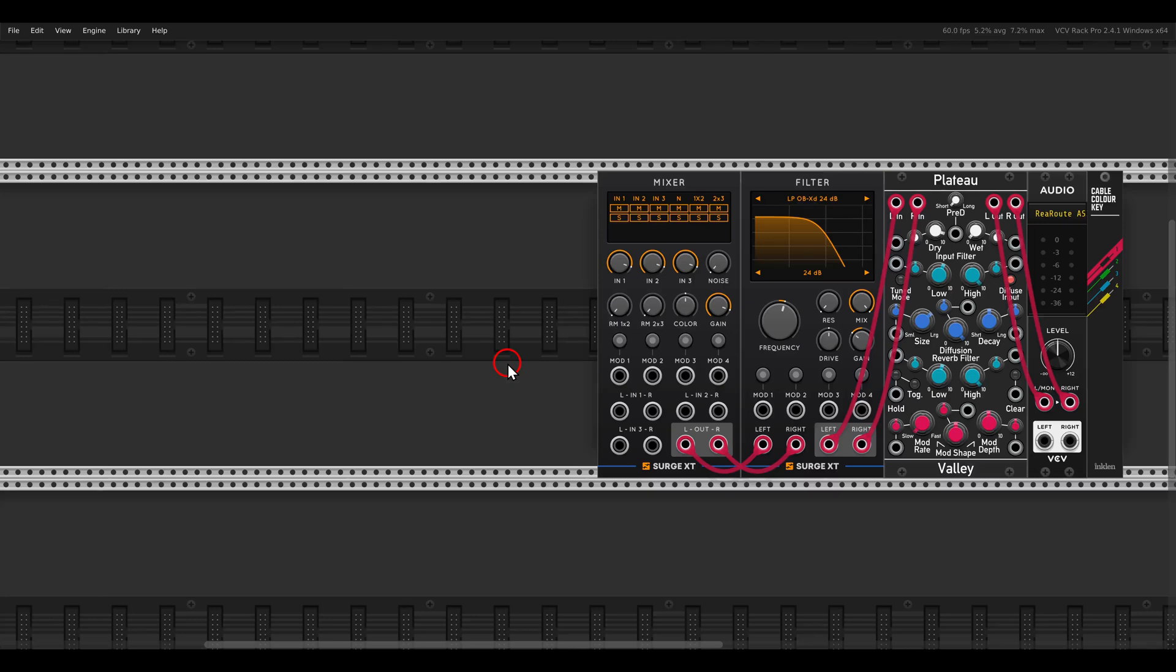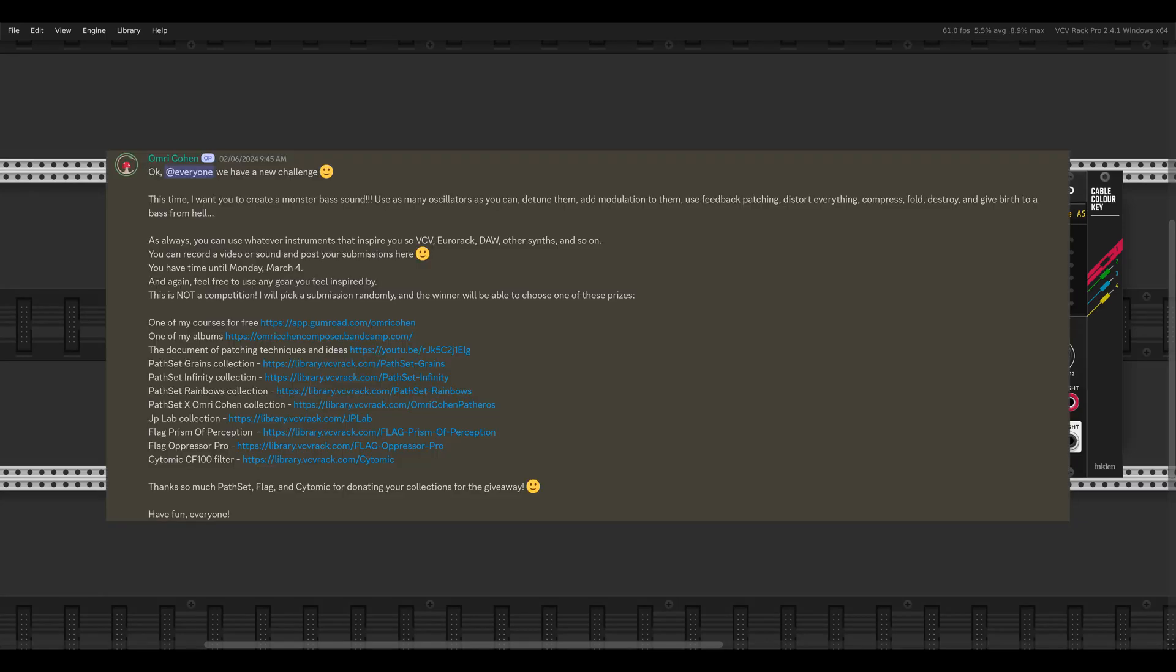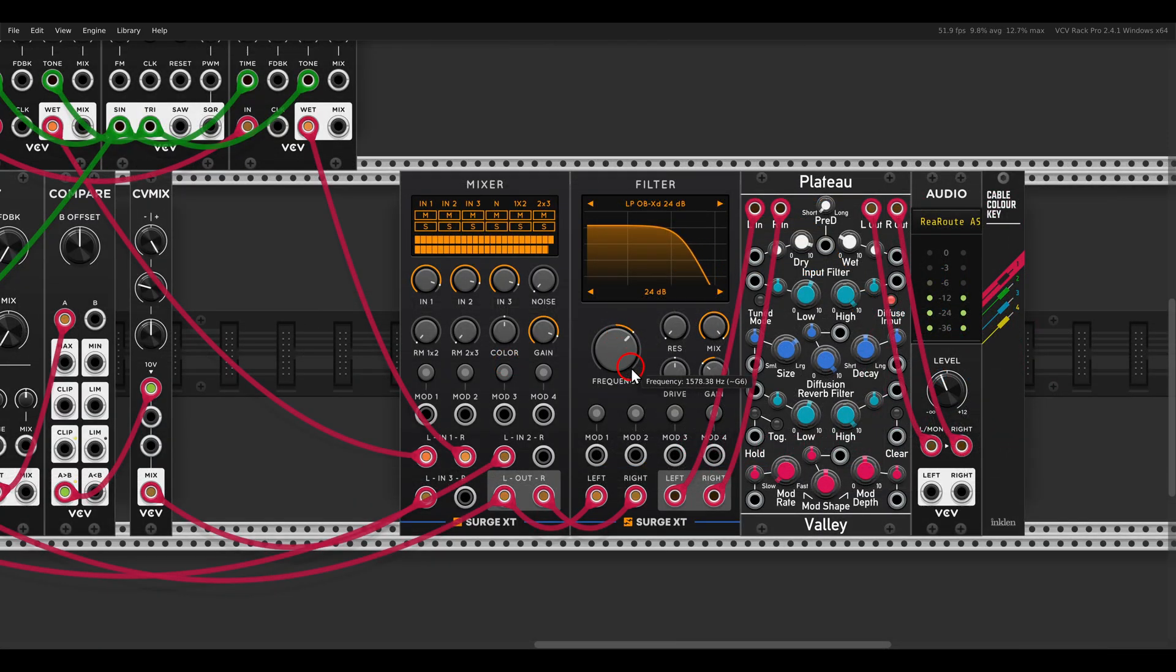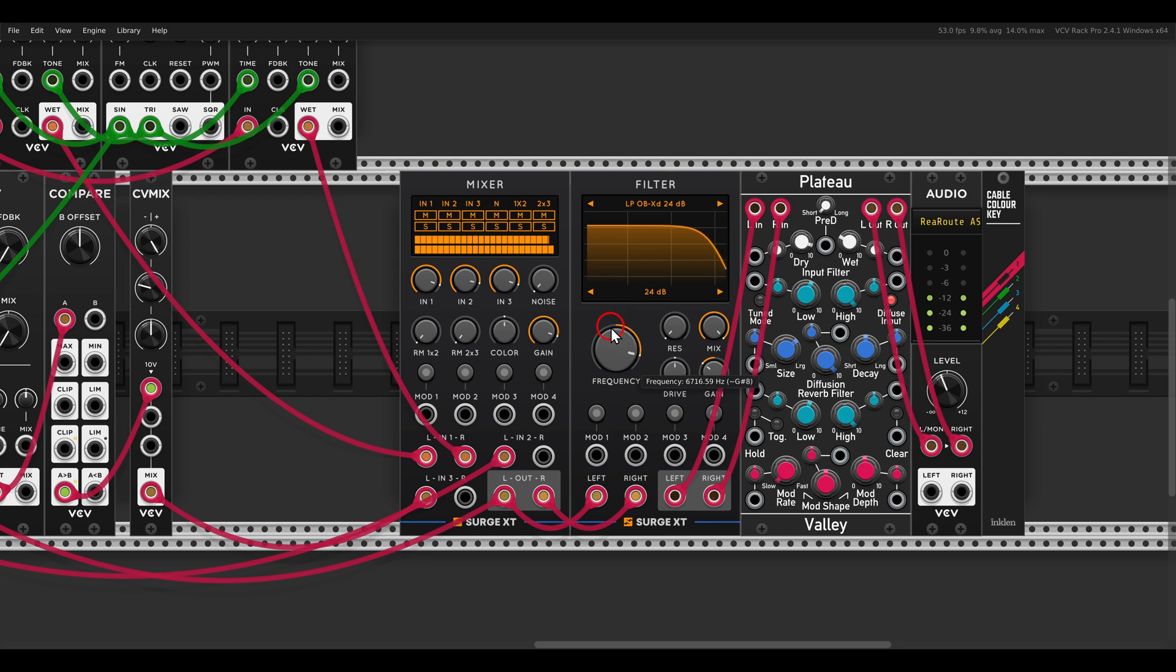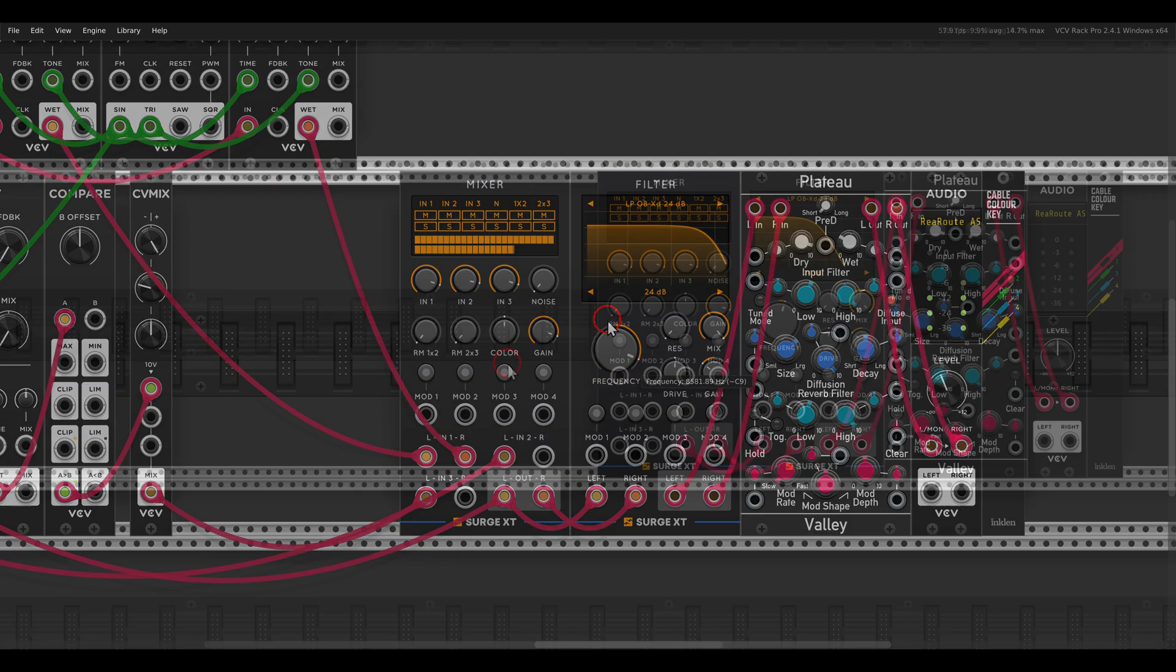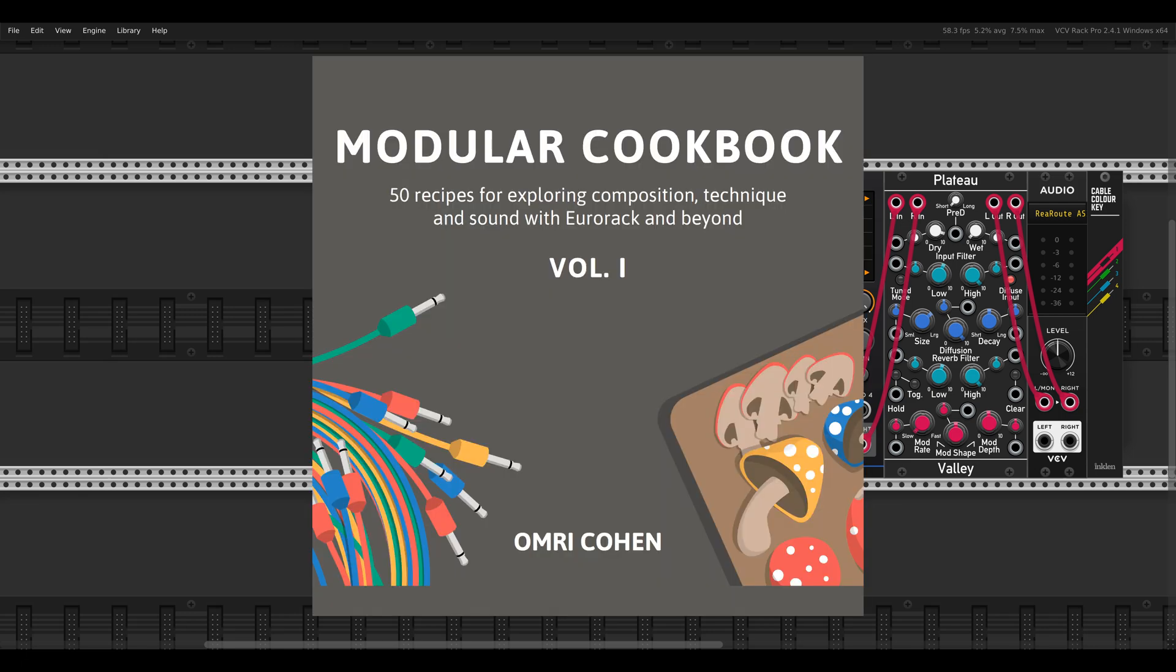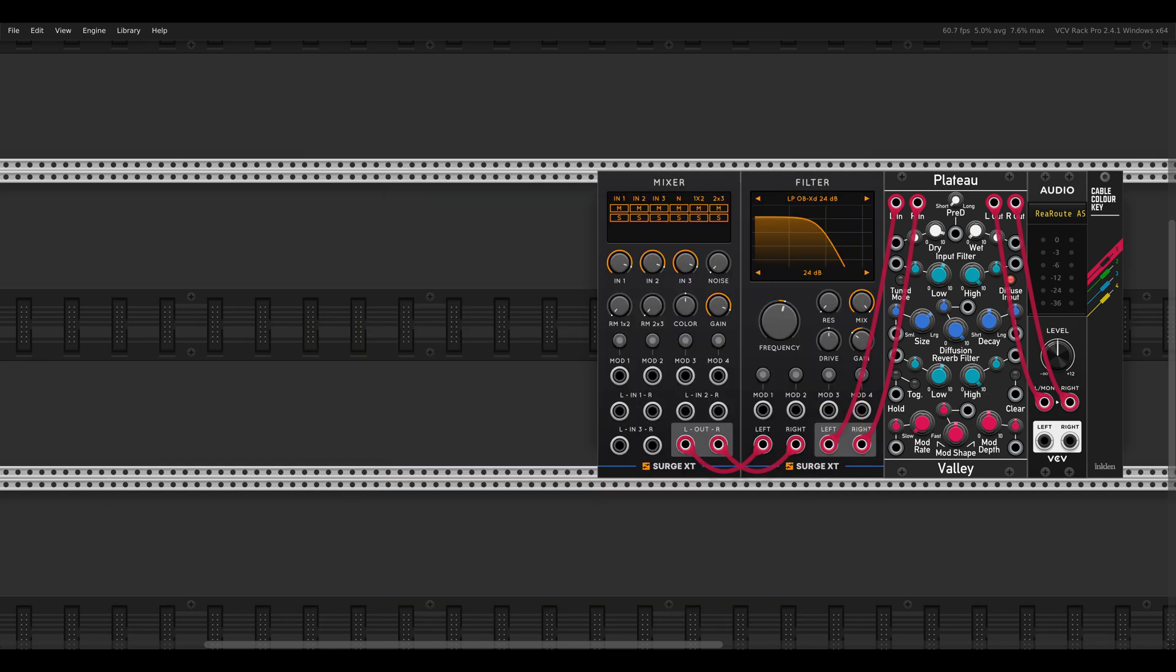Every month on my Patreon and Discord channel we have a challenge, and this month the challenge is to build a monster bass voice. I also wanted to give this a try experimenting with a few techniques I really like, building a monster drone. If you also want to join our monthly challenges, consider joining us on Patreon and Discord. By the way, most of the techniques we'll work with today are also available in my Modular Cookbook PDF, links in the description if you are interested.